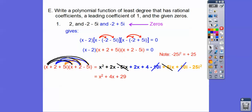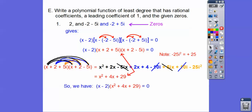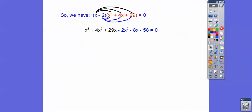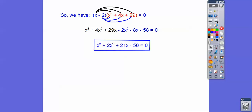Now we multiply the quadratic x squared plus 4x plus 29 by x minus 2, distribute, combine like terms, and that gives us our final cubic equation.